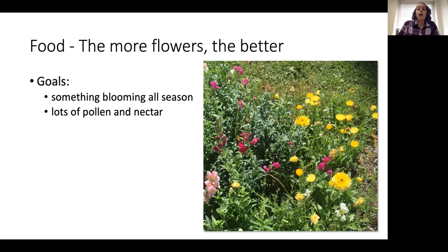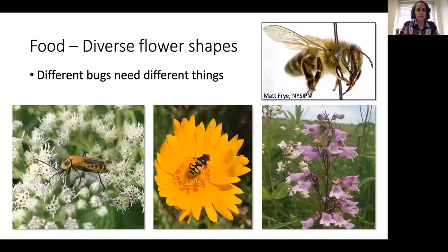A lot of these good bugs are going to feed — at least at some point in their lifecycle — on pollen and nectar as an alternate food source. Having those pollen and nectar resources will also attract other small insects to your garden. They won't be pest insects, just kind of neutral insects, but those small insects will be food for the natural enemies, so you'll have more natural enemies around. Because natural enemies need food all season long, you want to try to have something blooming from very early in the spring to late in the fall.